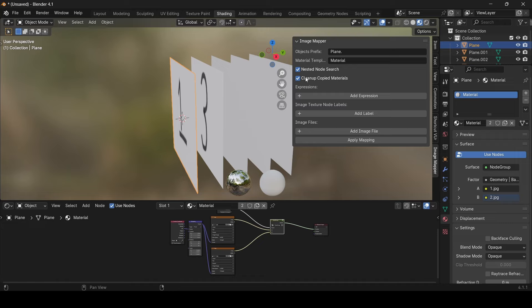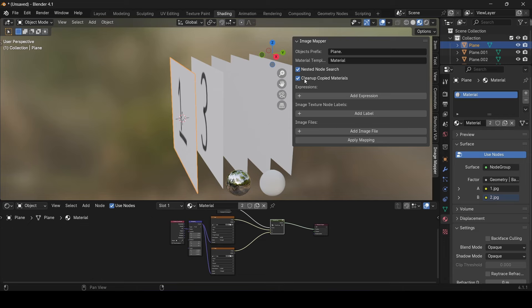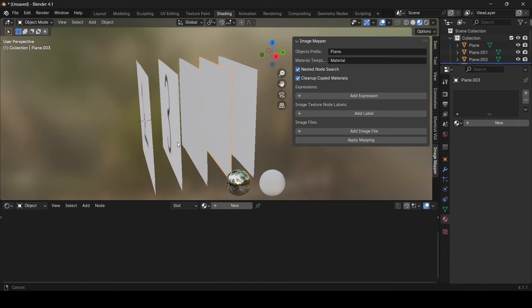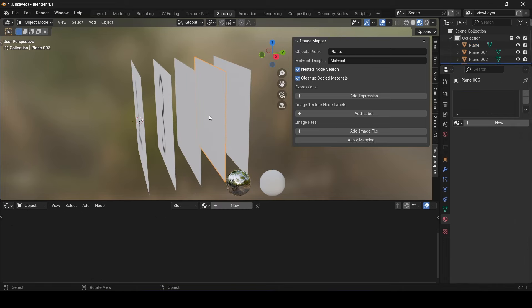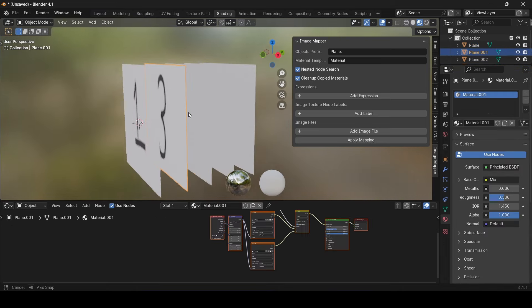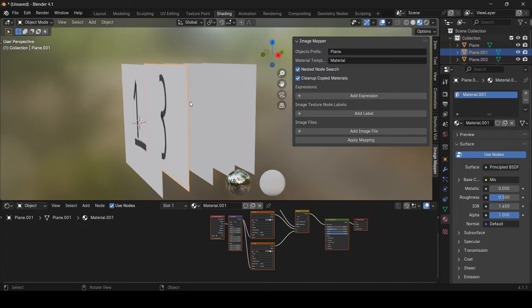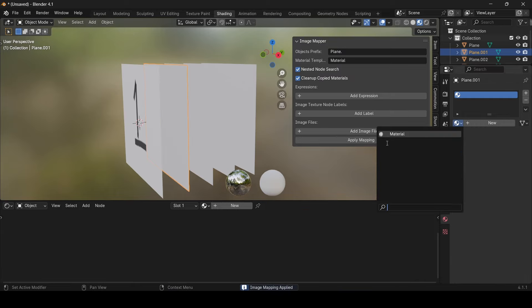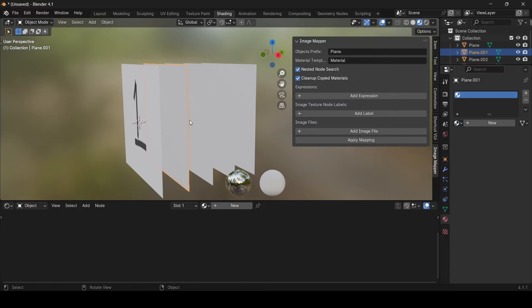Next, we have the cleanup option. Simply put, this is a material eraser. So by switching it on, the add-on will remove and delete all materials that have a name similar to the template material name. So let's give it a quick trial and for instance, try to erase all the materials starting with the name material from the objects with the name plane. Click on the apply mapping and all the copies of the material will be deleted.